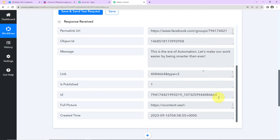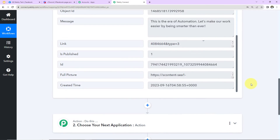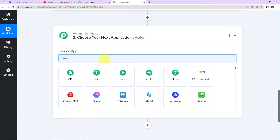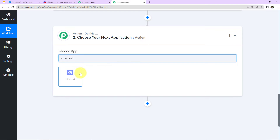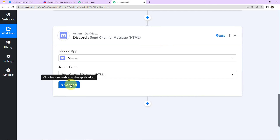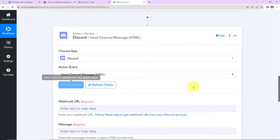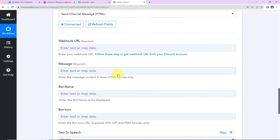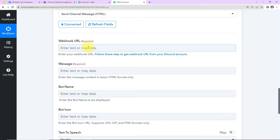Now that we have received all these details, I want to share the same message with my team on Discord. I'm going to select Discord as my action application. The action event will be 'Send Channel Message.' Let's click on that, then click Connect. Discord and Pabbly Connect are now connected — I have already logged into my Discord account. We now need to select the webhook URL, message, bot name, bot icon, etc.